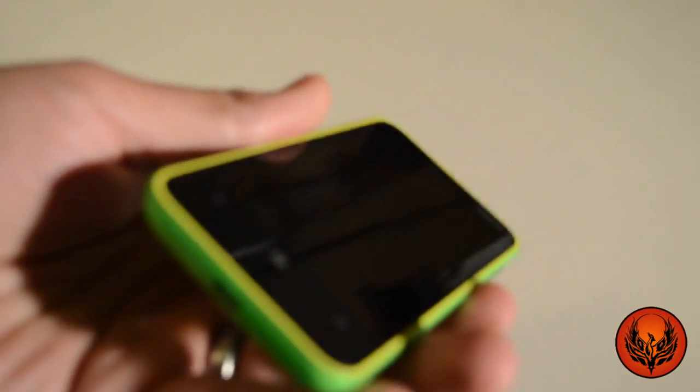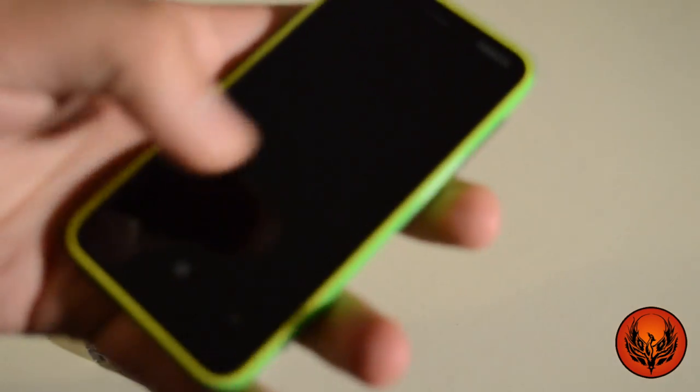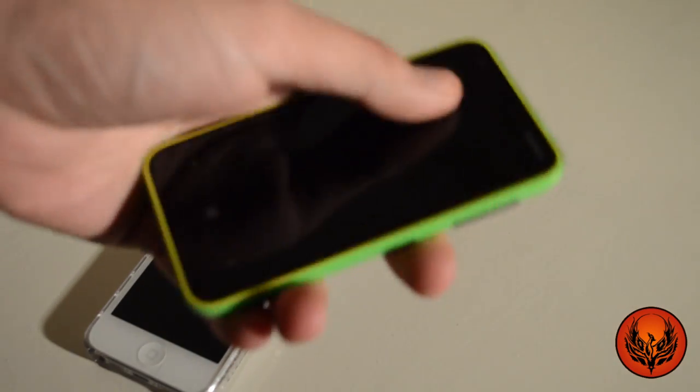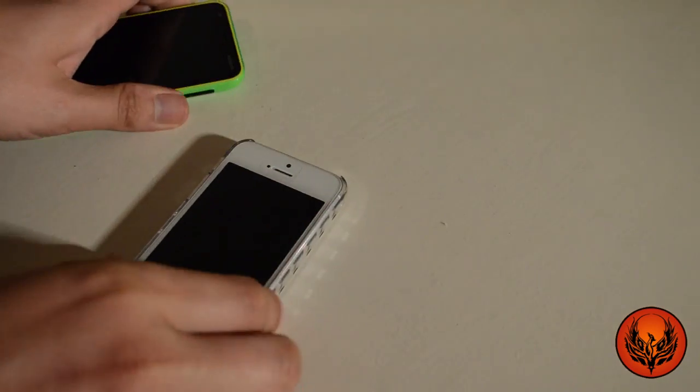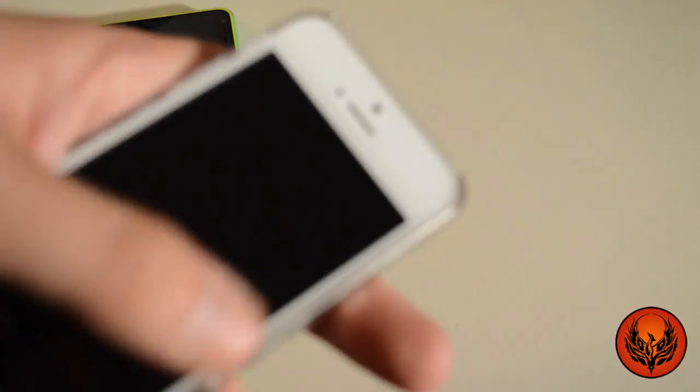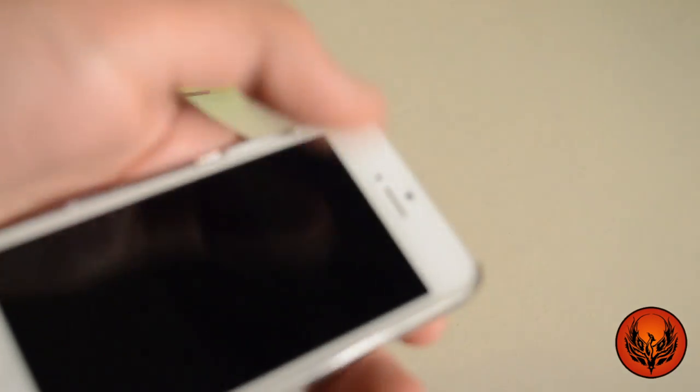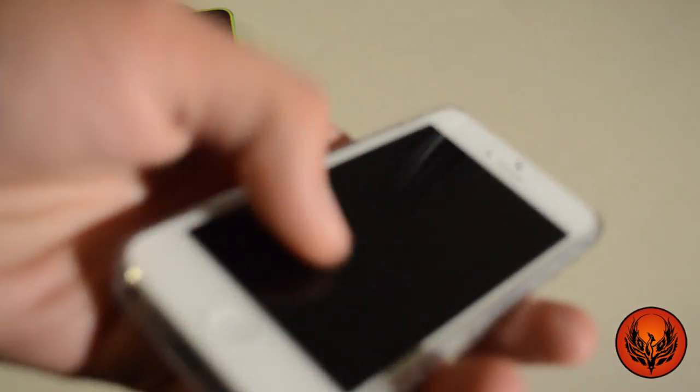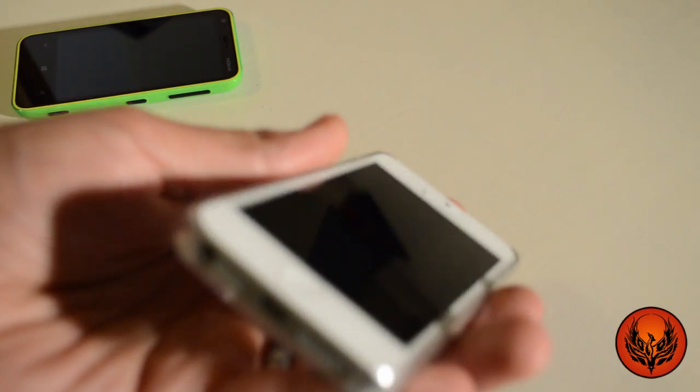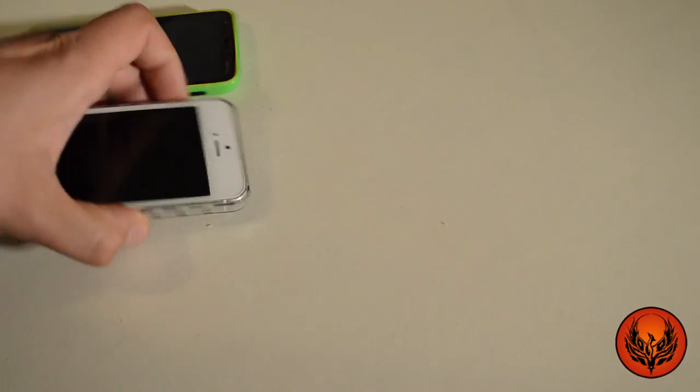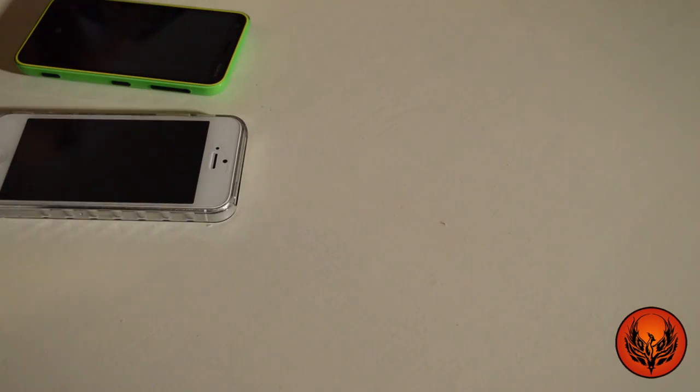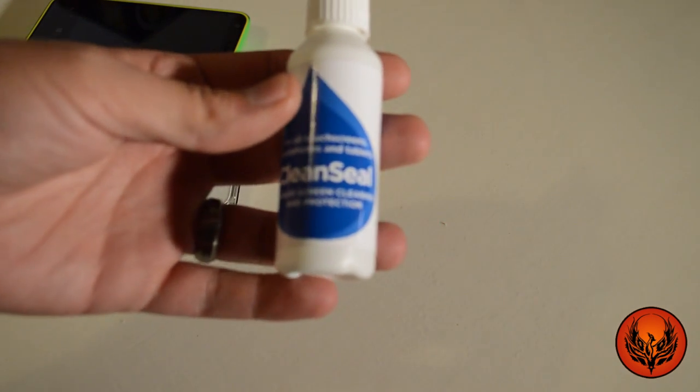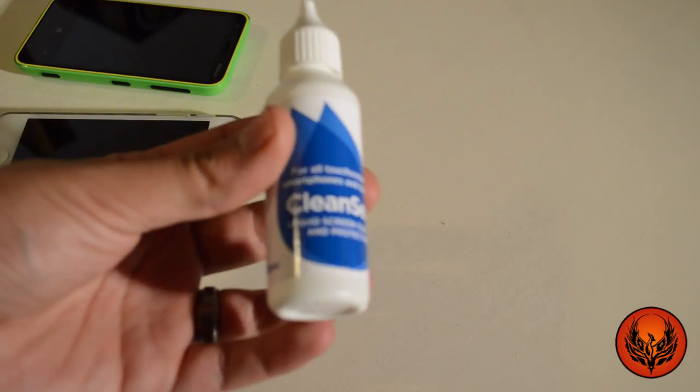But you know, it does bring up your screen really, really clean. Hardly anything on my iPhone after touching it, I can smear it and it works really, really well. So very impressed by the Clean Seal from MobileFun.